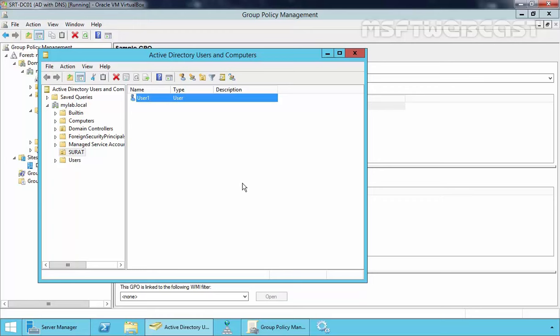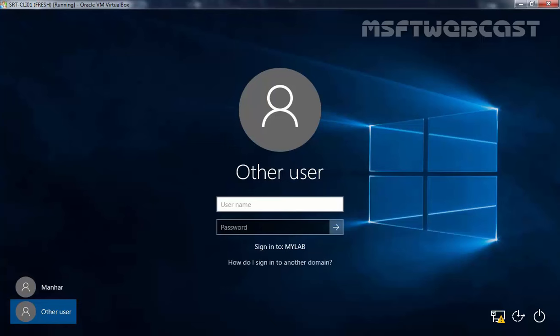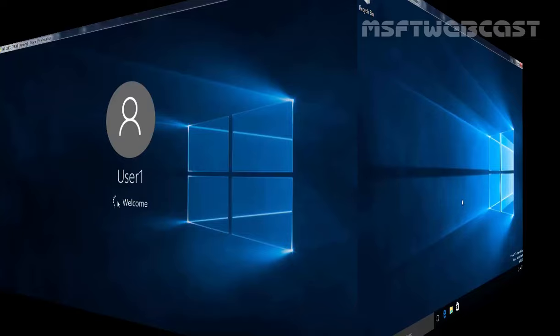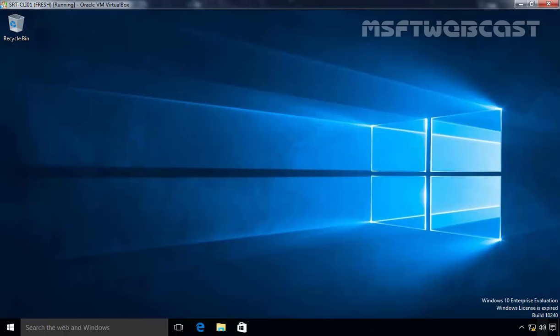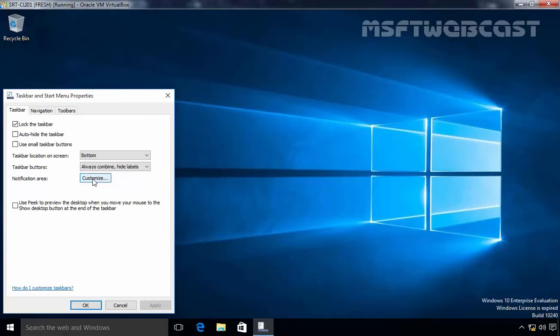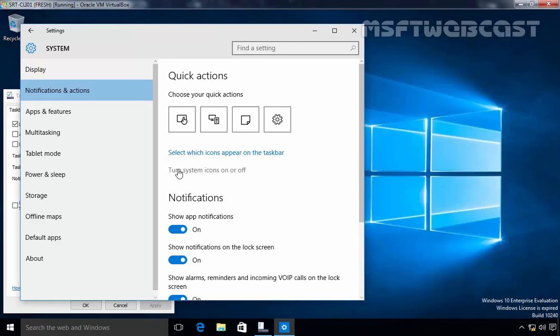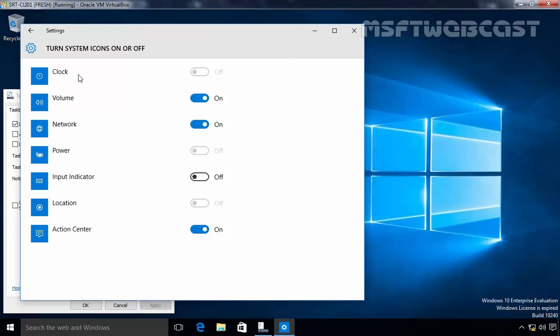Now let's check the result on our client computer. For this demonstration I have one Windows 10 VM that is part of our domain. Let's log in with User1 and specify the password. We have successfully logged on to our Windows 10 computer using the account of User1. As you can see, the clock is not displaying. Let's right-click on the taskbar, select Properties, click on Customize. This will open our settings — under that, click on Turn system icons on or off. As you can see, we are not able to turn on the clock icon. The simple reason is that it is disabled by our group policy.